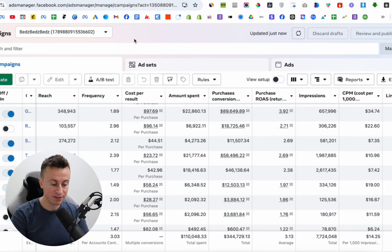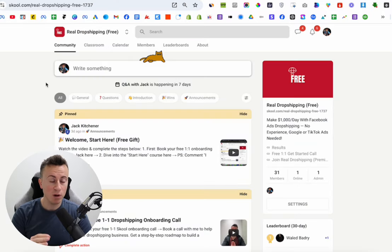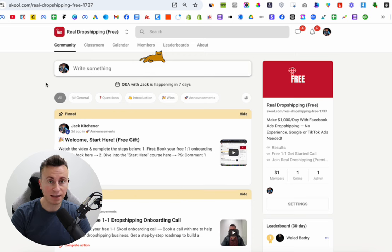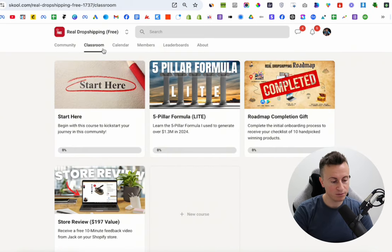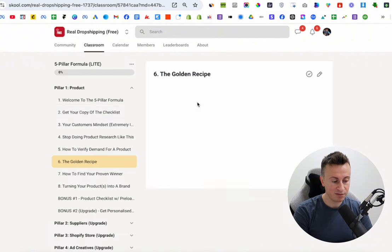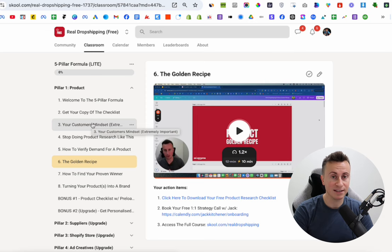This is an ad account for a new business that I started recently. Before I show you those results, I just want to take 30 seconds to let you know about a brand new 100% free dropshipping community that I started to give people a realistic approach to what it truly takes to start and scale a profitable dropshipping business.